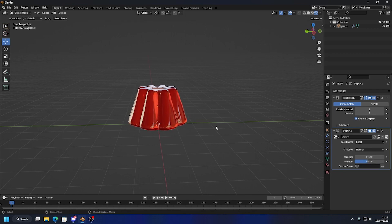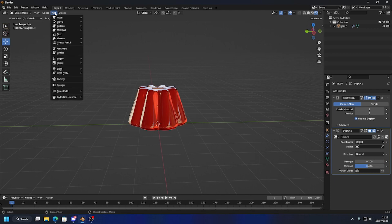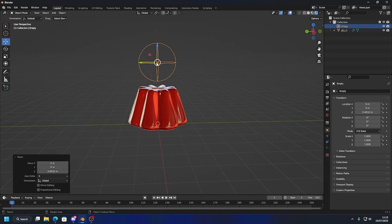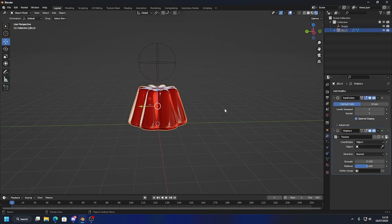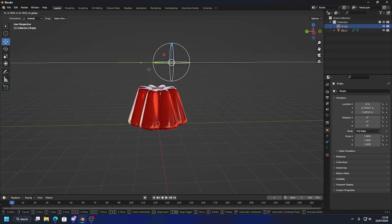You can play around with the mid-level too — 0.1 for now. Where it says Coordinates, I want this to be Object. Then I want to add a new Empty — I'll choose the Sphere because it's big and easy to see. You won't see it when you render anyway. We'll go back to our jello, where we had Object selected, and then select the empty. Now when we move this empty we get a nice jello wiggle.